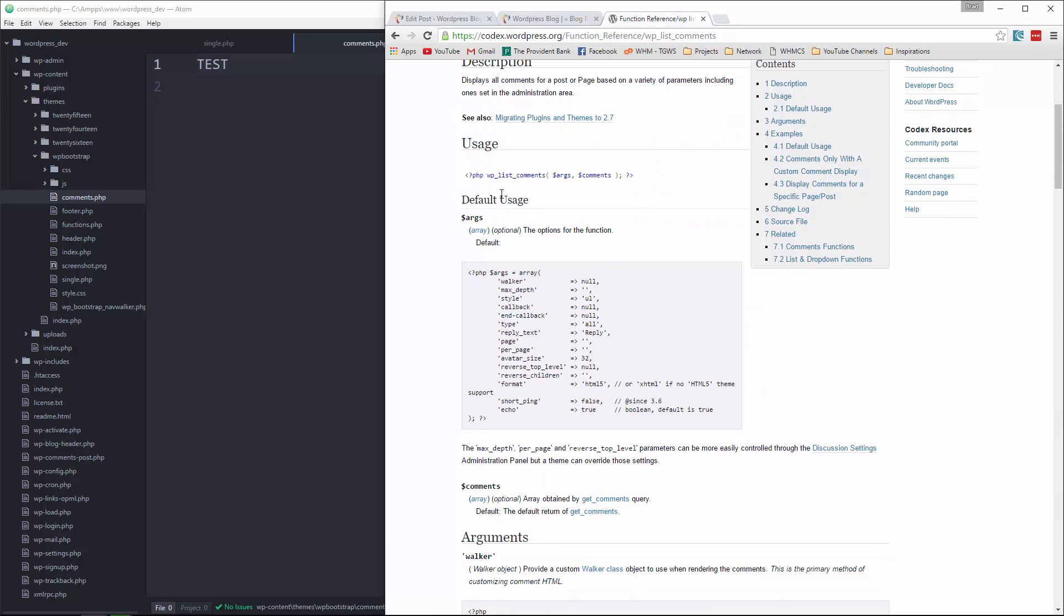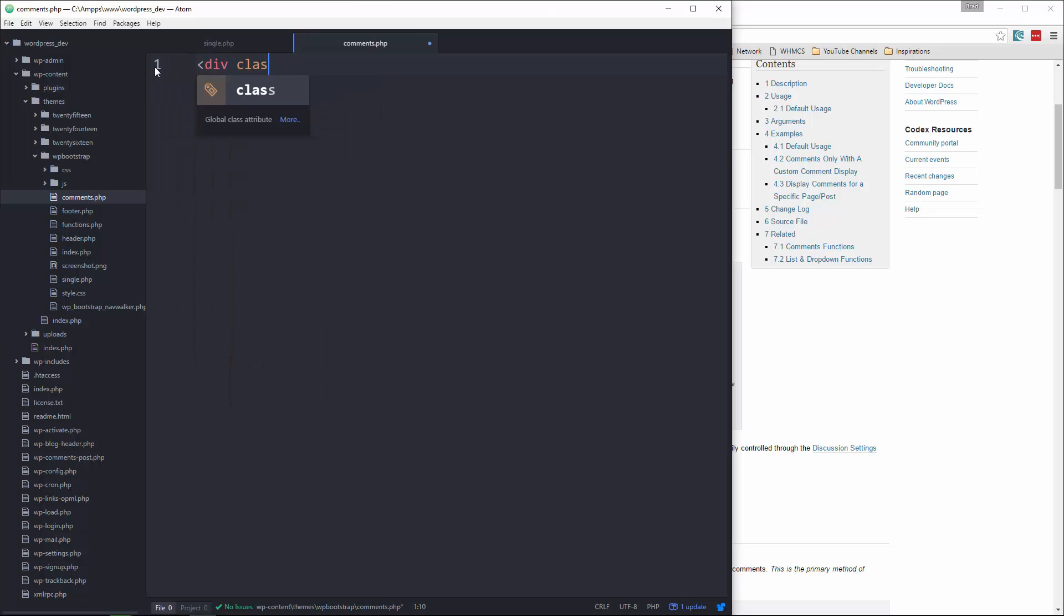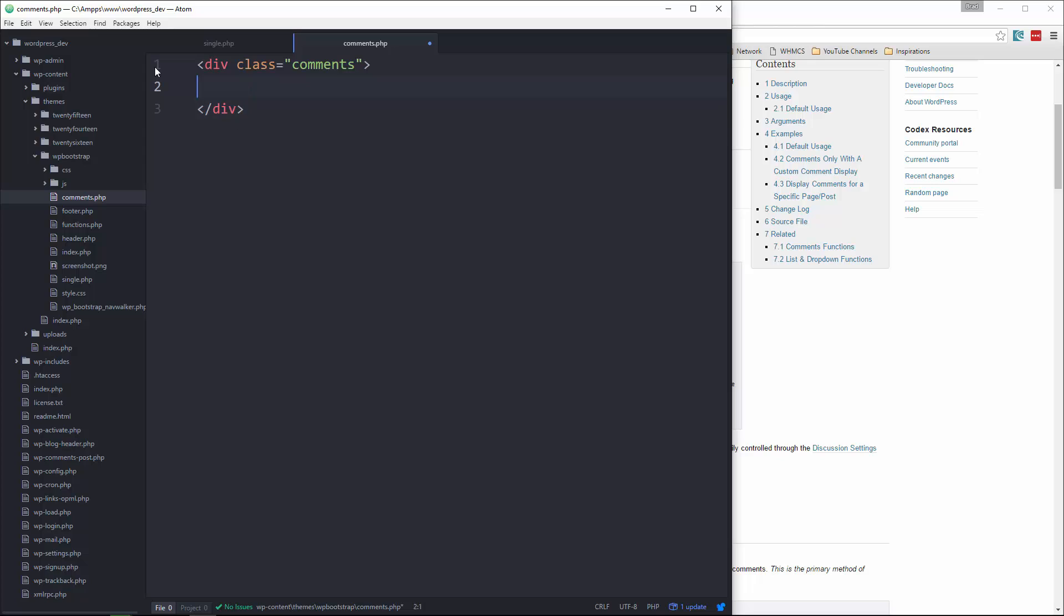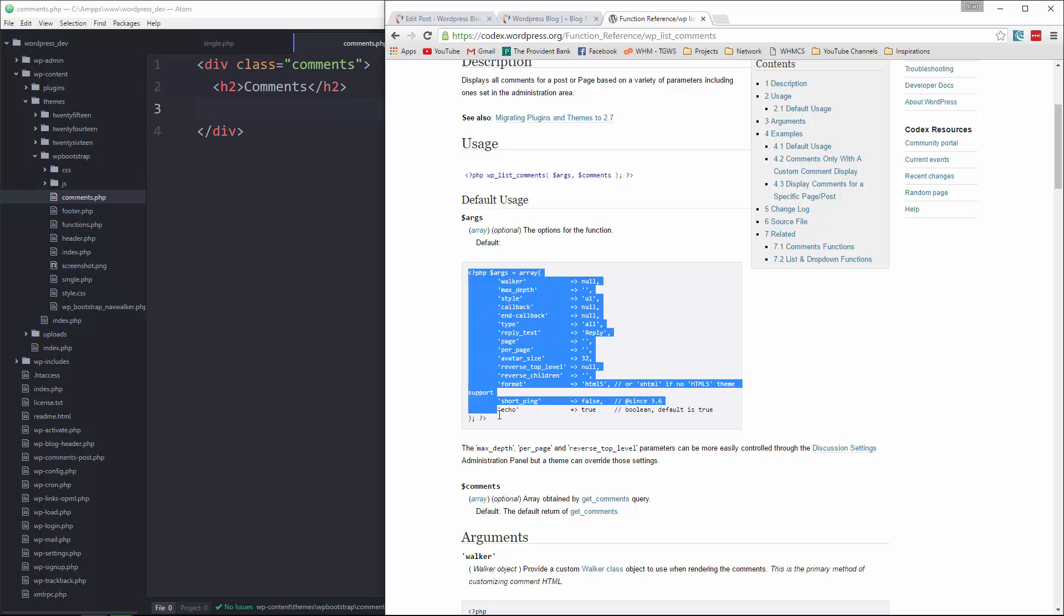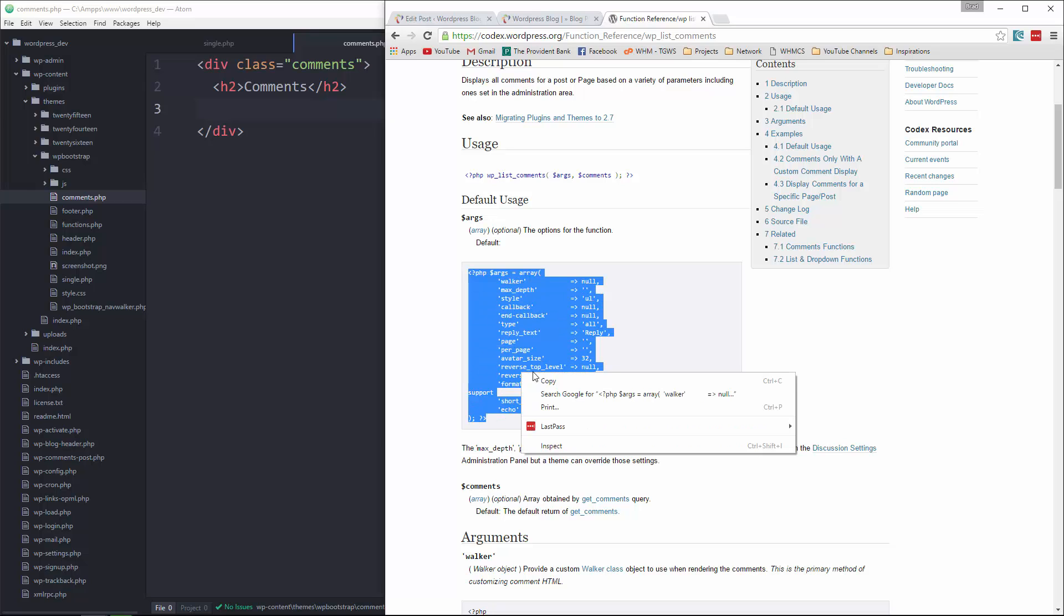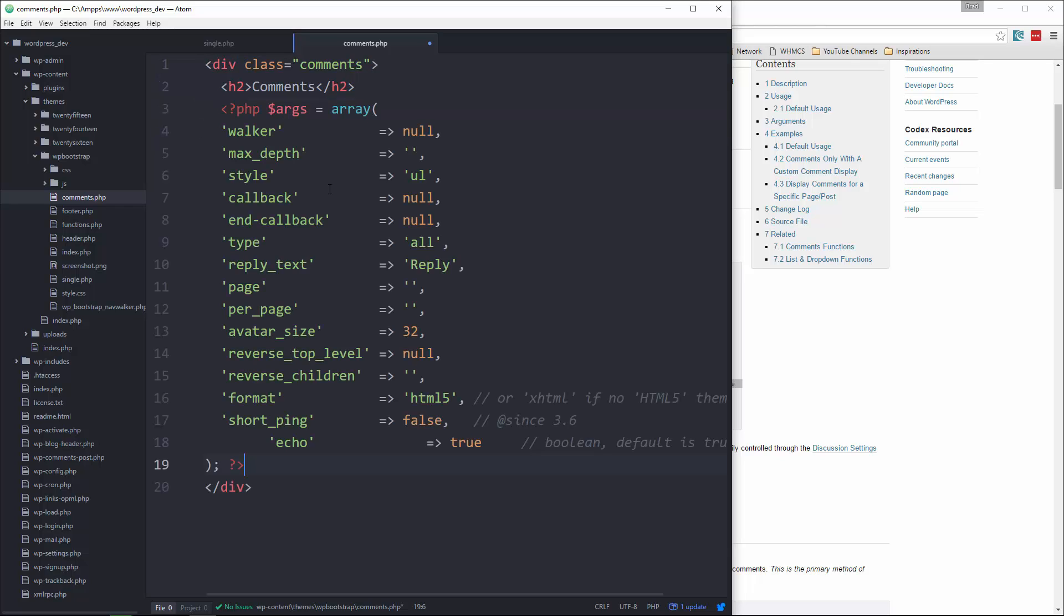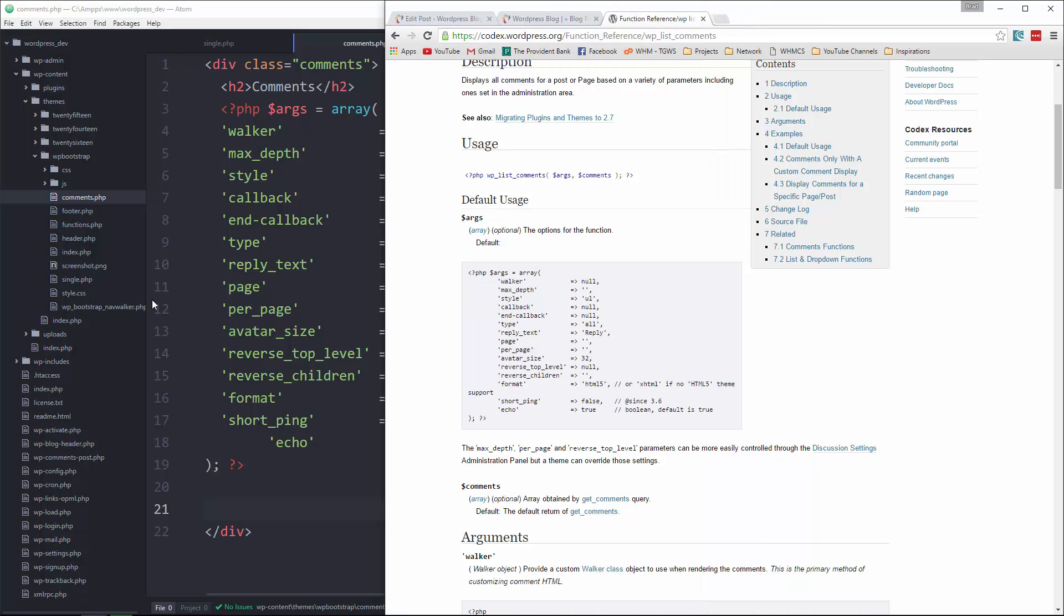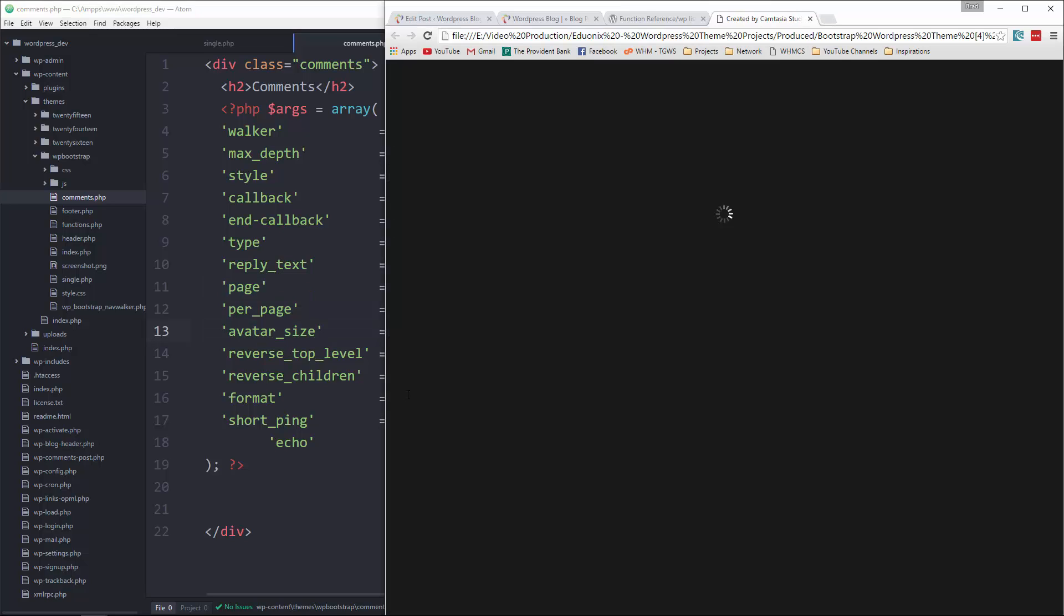And I'm gonna grab, first of all, let's create a div, give it a class of comments. Alright, and then we'll put an h2, say comments. And then I'm gonna grab this, this is just an array of arguments, and paste that in. And you can change some of these to customize your comment section, but I'm just gonna keep them.